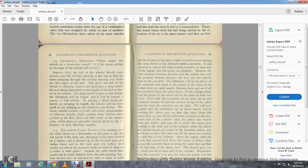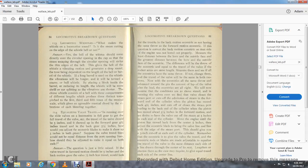Question 113: Locomotive whistles — what makes the whistle on a locomotive sound? The steam cuts on the edge of the whistle bell. The bell of the whistle should come directly over the circular opening of the cup so the steam escaping from the circular opening strikes the edge of the bell, giving the bell of the whistle a vibrating motion and generating a deep sound. The tone depends on the length of the bell and barrel of the whistle. Long barrel whistles have longer vibrations, producing a coarser sound. By placing a block inside the barrel, the effective length is shortened, making the whistle more shrill and ear-splitting with shorter vibrations. The chime whistle has bells over three compartments of different length, producing three distinct tones — the first, third, and fifth tones of the musical scale — giving an agreeable musical chord.